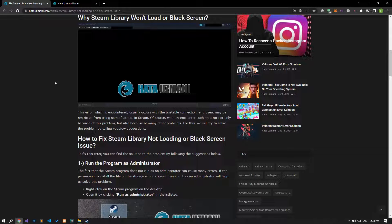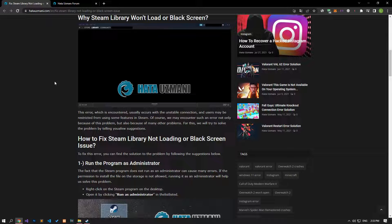Hello everyone, welcome to the Bug Expert channel. In this video, we will talk about solutions for friends who encounter the Steam library not loading or black screen error.